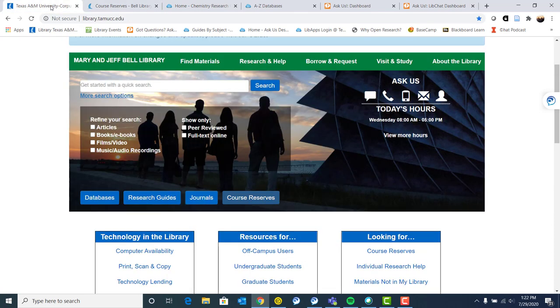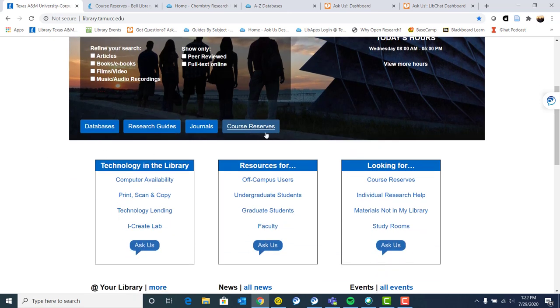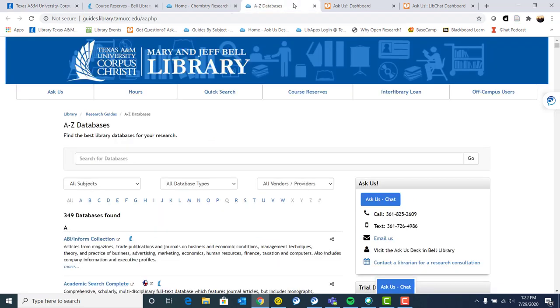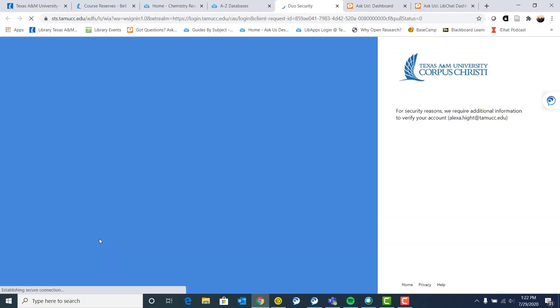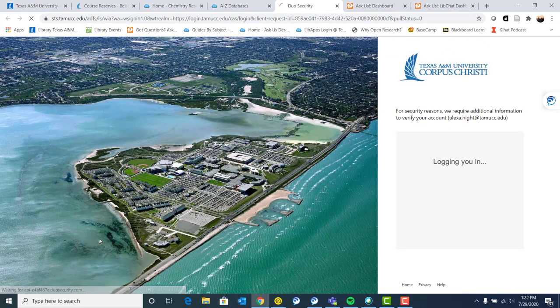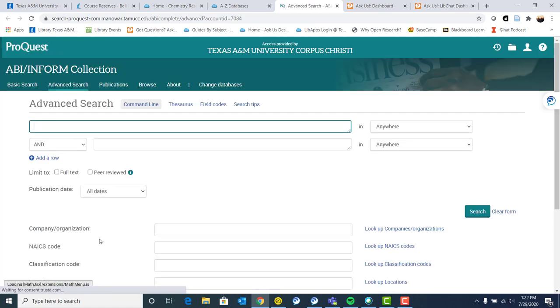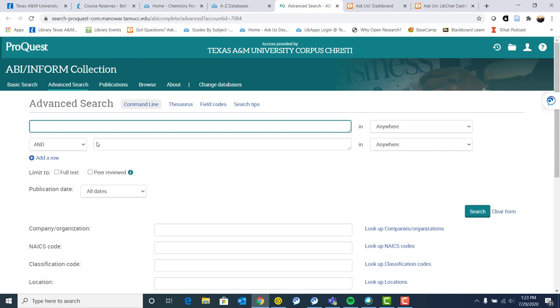Okay, so we also have resources for off campus users. So going back to that database example, if I click on a database and if I'm off campus, I will probably be asked like this is showing me here to log in. That is your island ID and password. So whatever you use to log into Blackboard, you might be asked to log in if you are logging in from off campus like I am today.